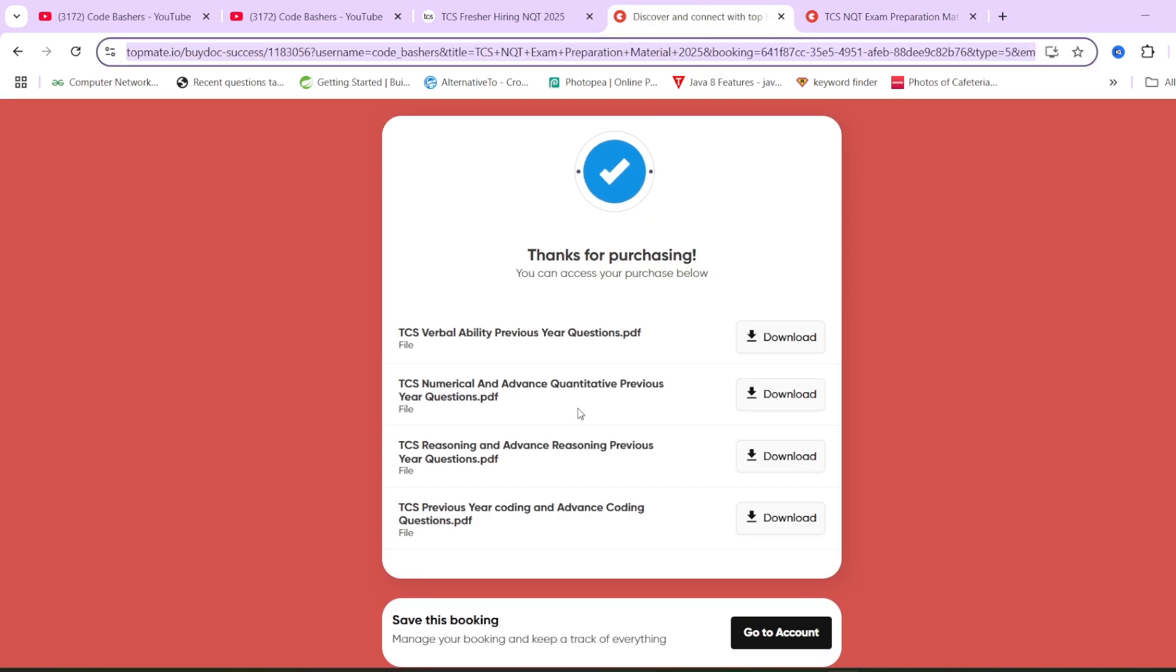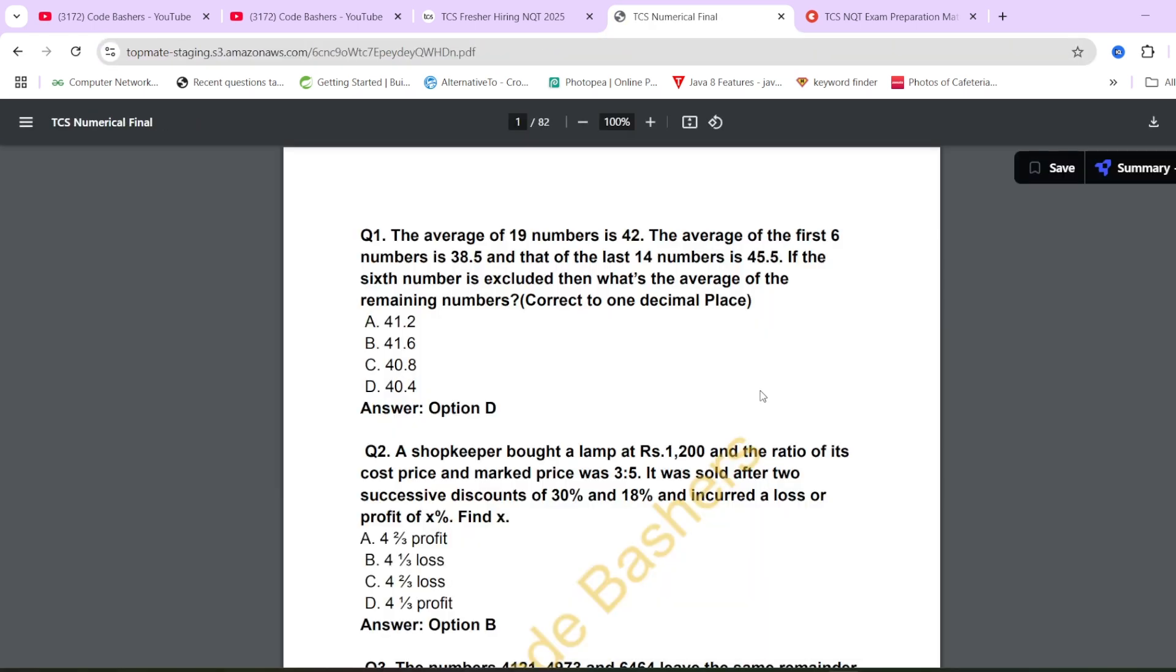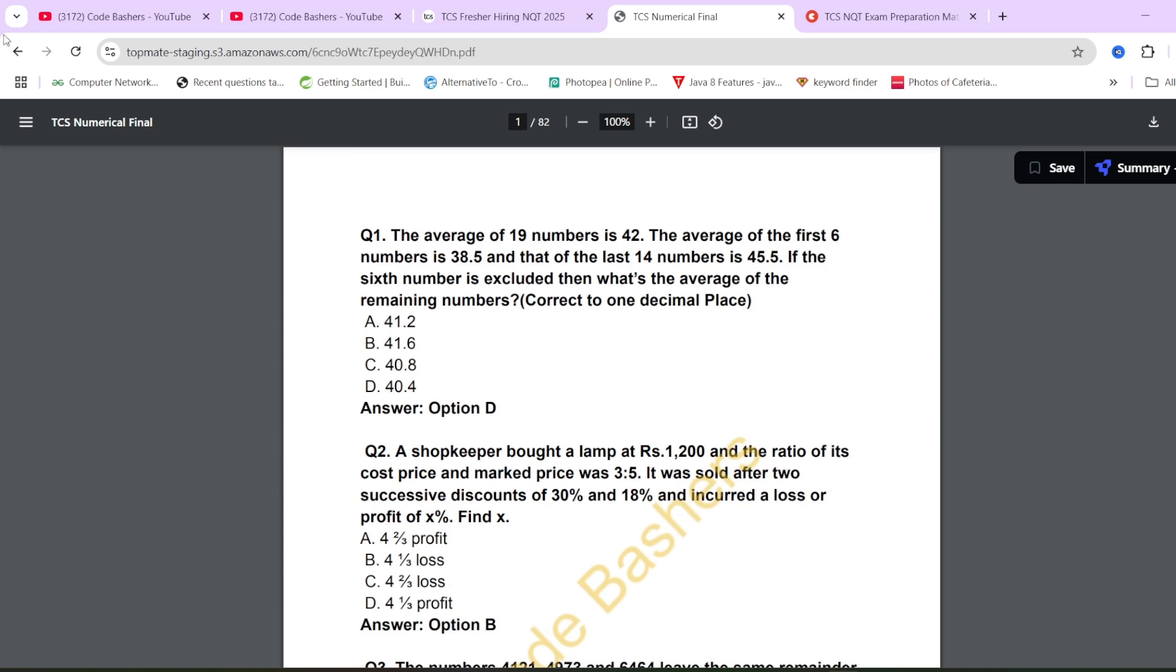Let me open advanced quantitative questions. If you see this PDF, you will see that there is a proper question, proper options given, and proper correct answer is also given. All these things are given to you for all the PDFs.